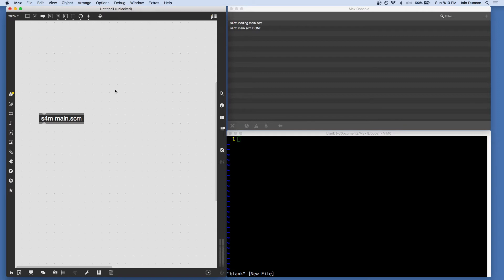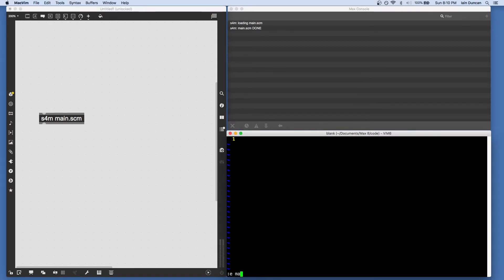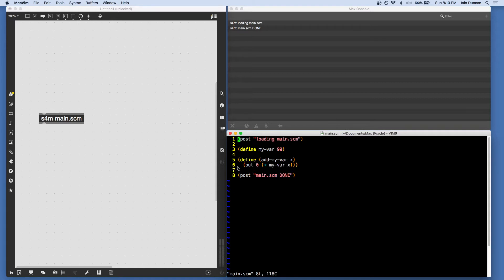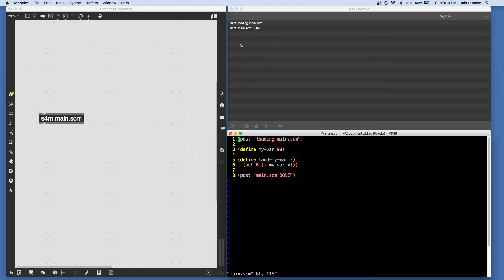I'm going to load it up into my text editor. And you can see that my file has a couple of definitions and a call to post at the beginning and a post at the bottom. This is something I do to make sure that it's successfully loaded, and you can see our messages on the console up there.